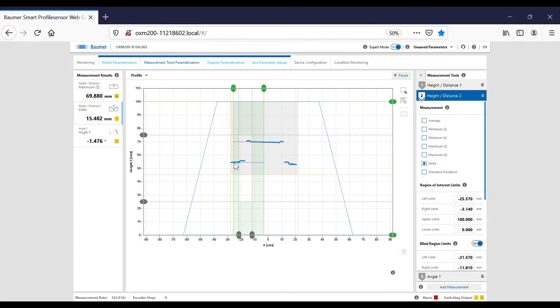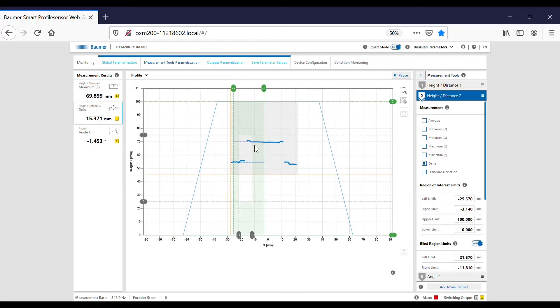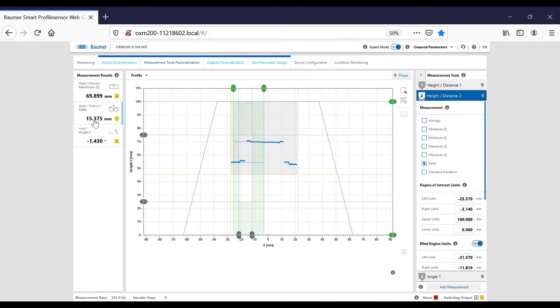The white neck of the cap there. So this gives us the distance between here and here, these blue hash lines here, and that gives us around 15 mil, 15.4 mil there. The final tool that I'm using is the angle.